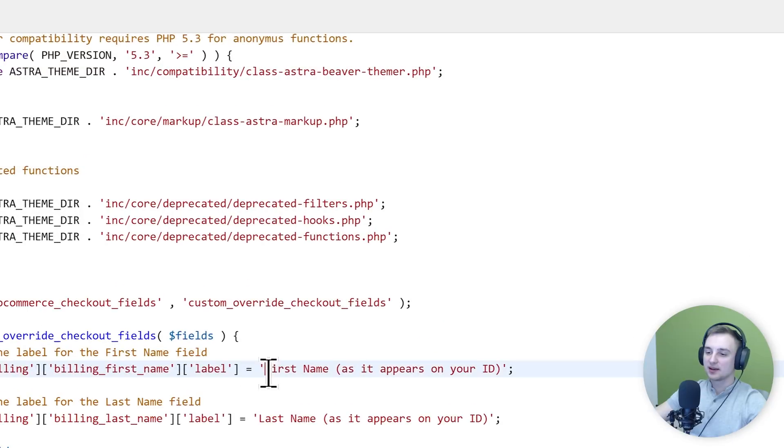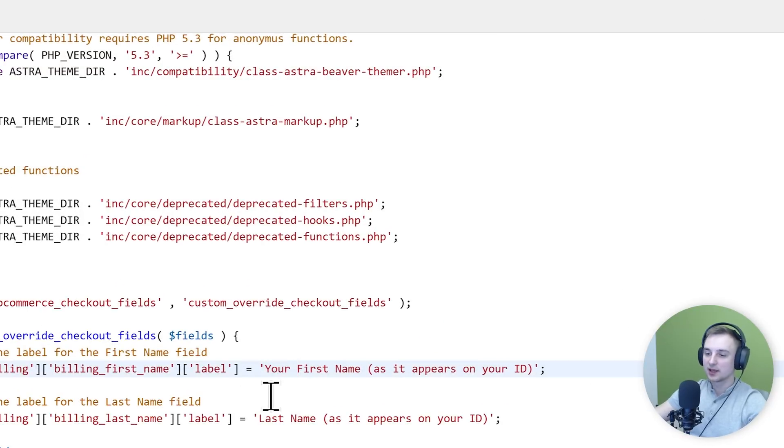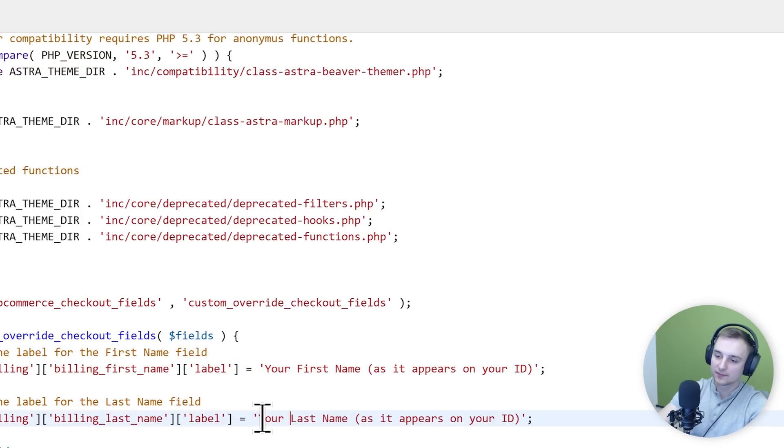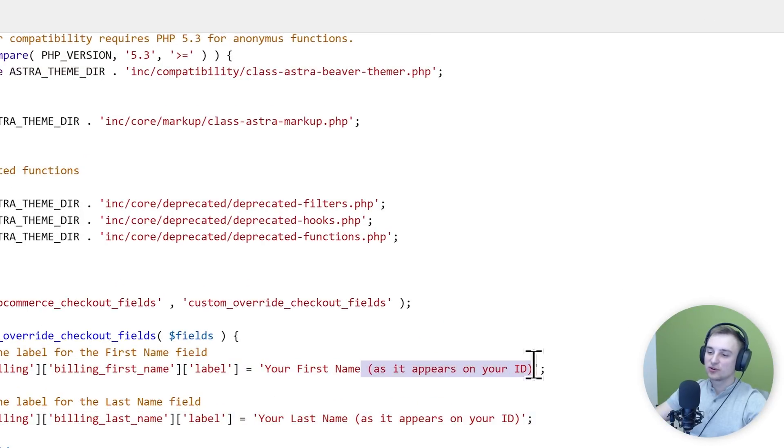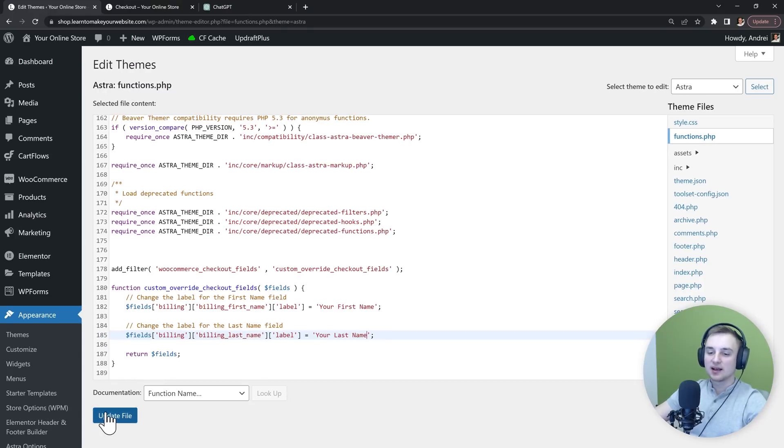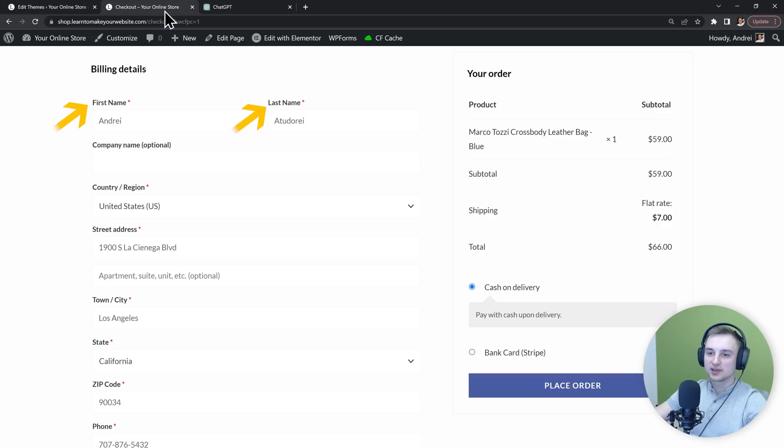Now I'm simply going to write "your first name" and "your last name" without the "as it appears on your ID" part that the chatbot added. Then we can update our file and let's go to our checkout page and refresh it.